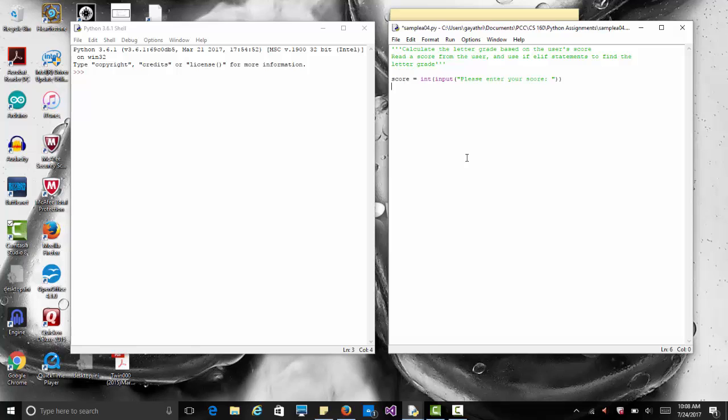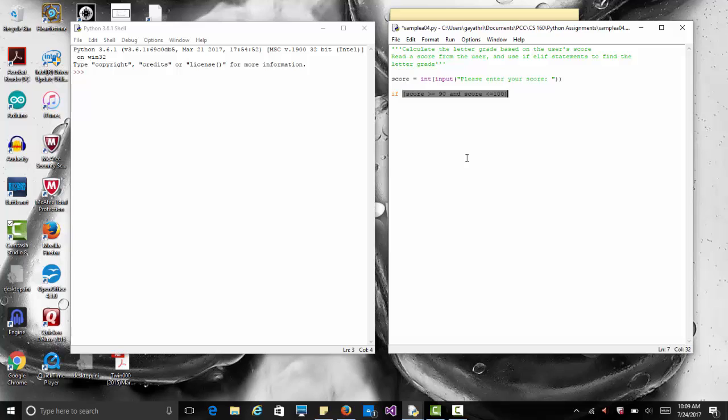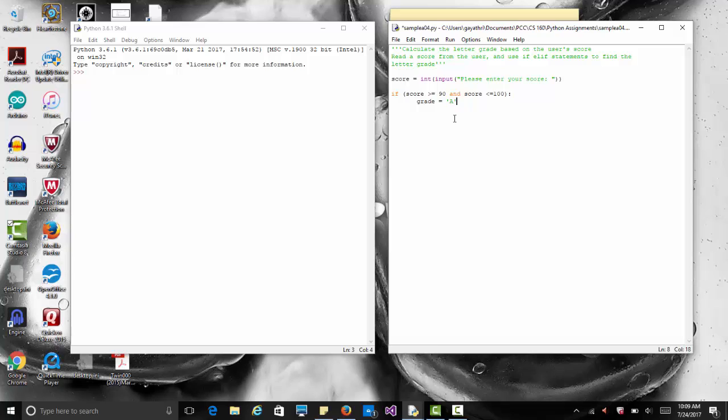We read the score from the user and based on that score let's figure out our letter grade, which we'll call grade. So we say if score greater than or equal to 90 and we use the logical and operator to make sure score is between 90 and 100. Notice we use if and then the condition followed by a colon. It automatically indents, telling us where we'll have whatever statement based on that condition. So I say grade equals, within single quotes, the letter A.